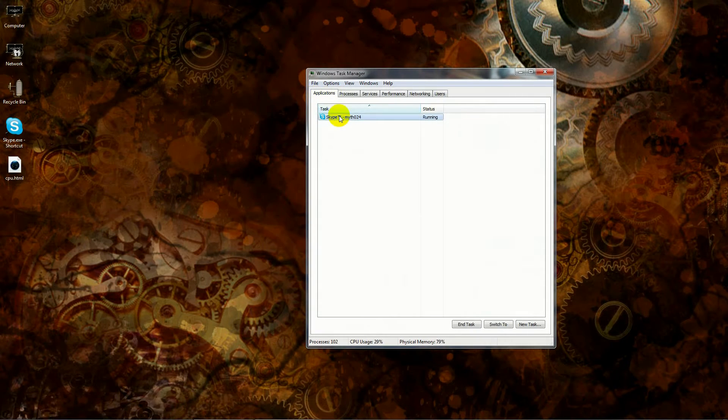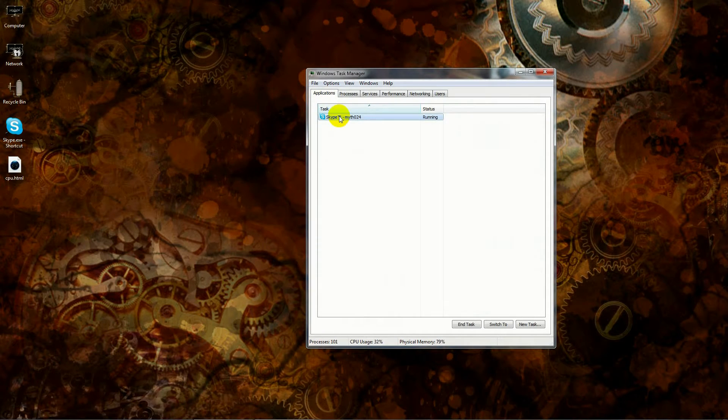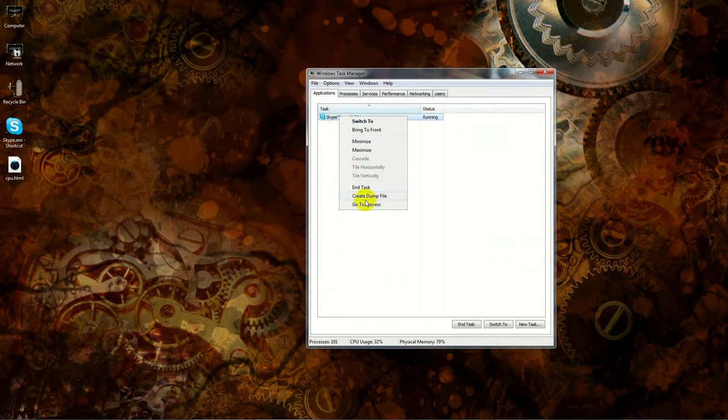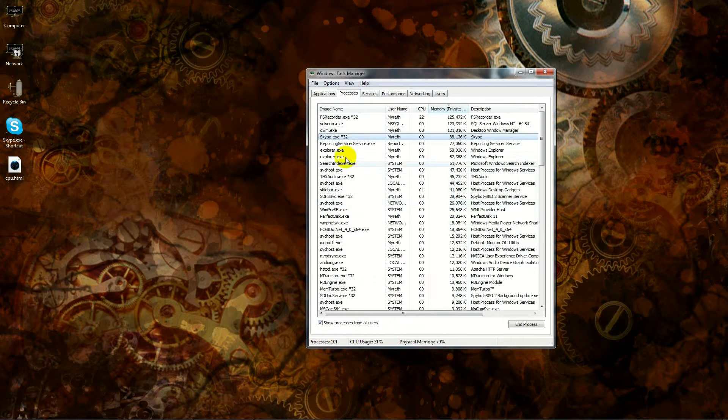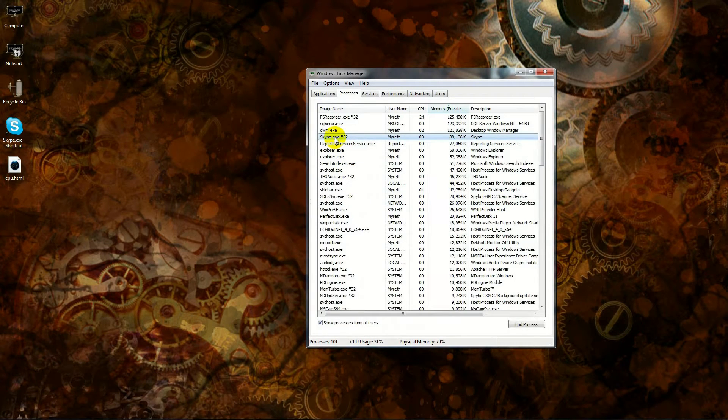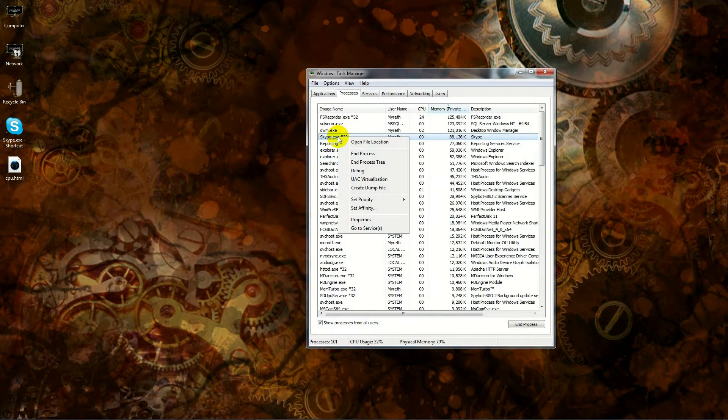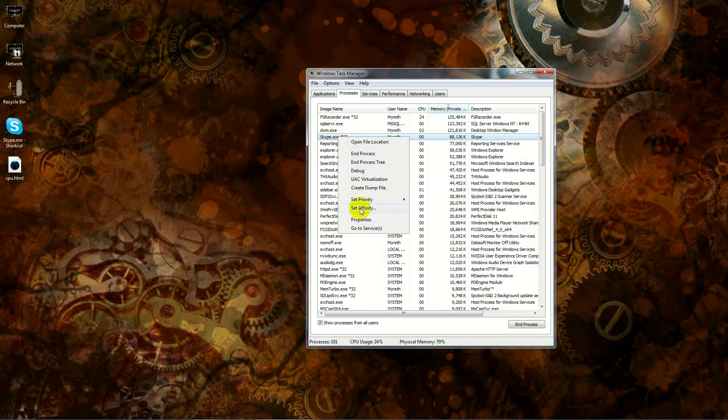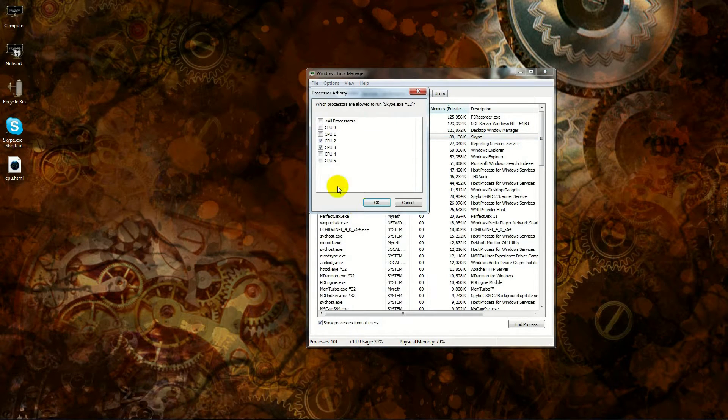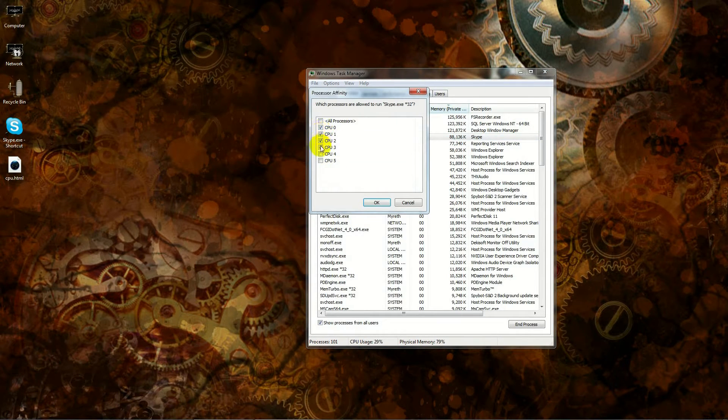Then what you want to do is come down here and start your task manager. Make sure you're on the applications tab. You'll see Skype there—just right-click on it, left-click, go to process.